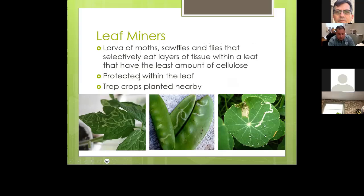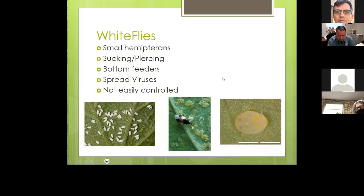Leaf miners are larvae of moths, sawflies, and flies that selectively eat layers of tissue within a leaf — crawling inside and eating from the inside out, leaving weird trails throughout the leaf. You can see this on the tomato plant, snow peas, and nasturtium in the pictures. They're protected within the leaf, making them difficult to control with sprays. If there are only a few, don't worry; if there are a lot, pick off the really bad leaves and leave the good ones.